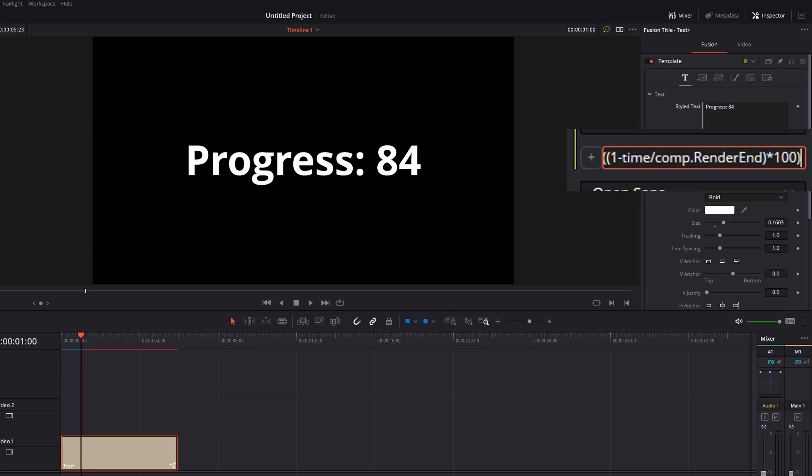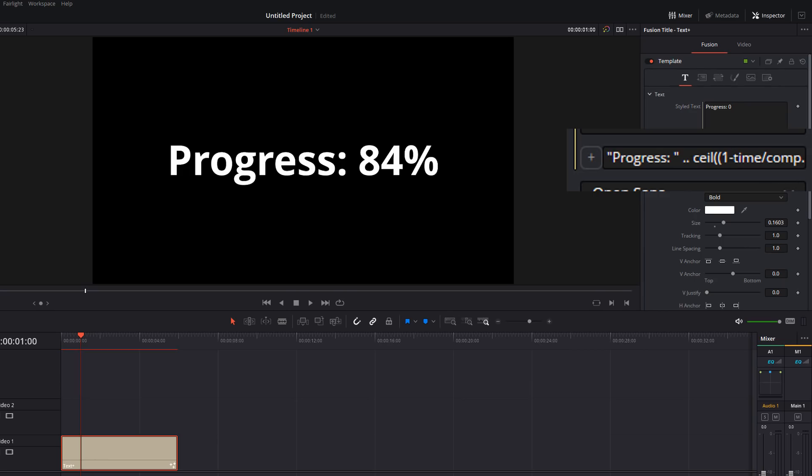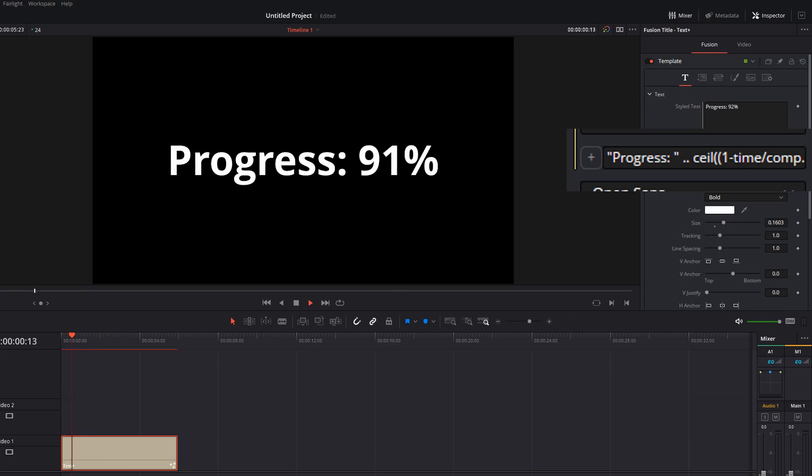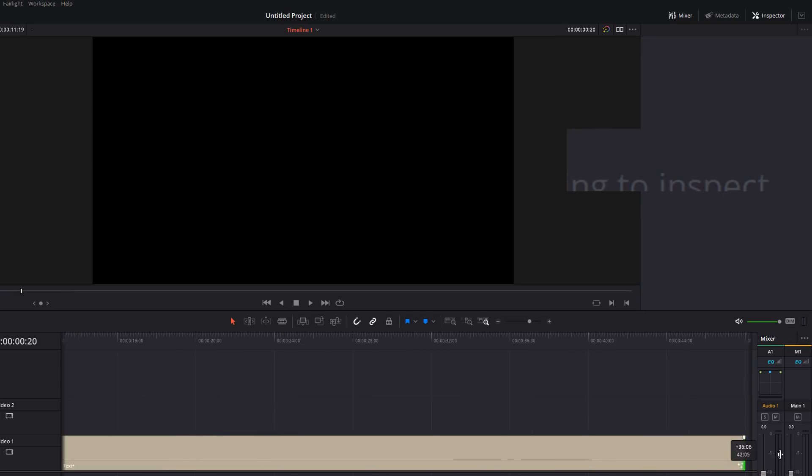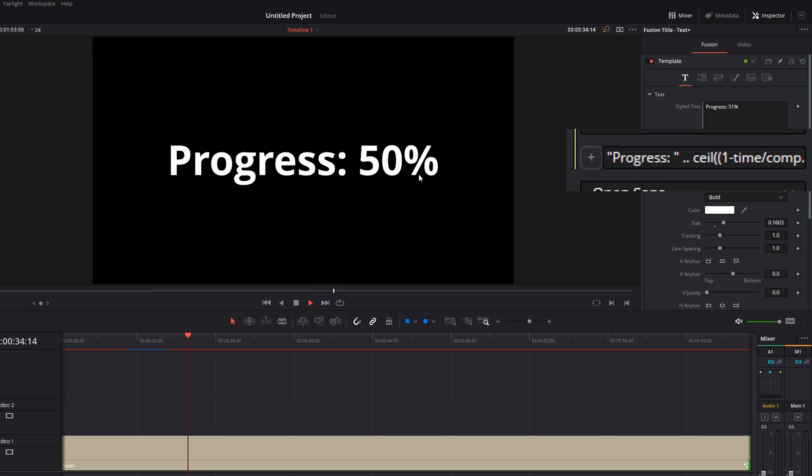The last thing we're missing is our little percentage sign at the end. So we're going to the end, same again, space, dot dot, space, quotation, percentage sign, quotation, enter. Job done. We've got progress counting down from 100 to zero. We can move it around, make it as long as we like. And all it will do is the exact same thing. It'll just slow down that progress meter. So we'll always start at 100 and always end on zero.